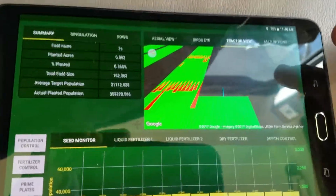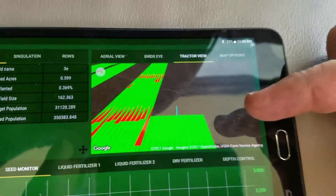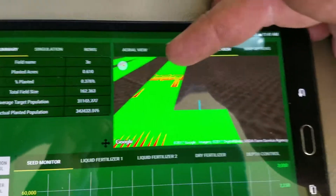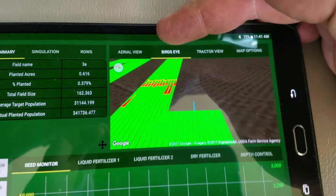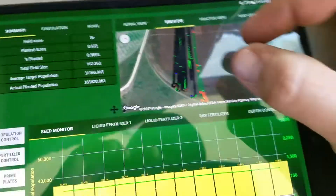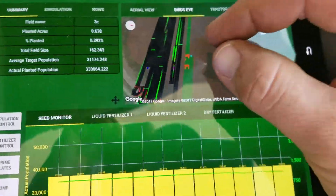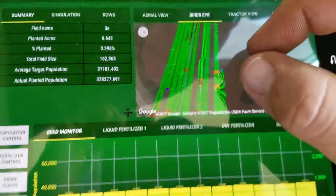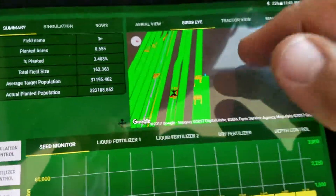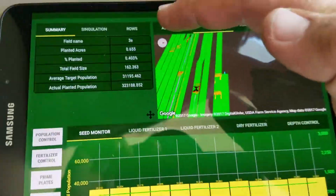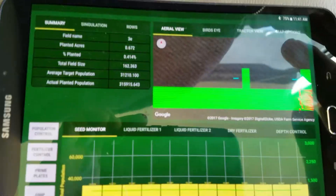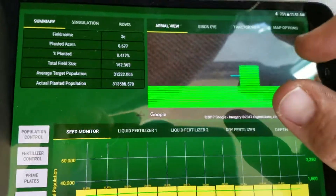We've got your tractor view, and a bird's eye view where it's back a little ways. You can zoom in by pushing your fingers across the screen, or we've got an aerial view that's straight up above the tractor — and there's your aerial view.